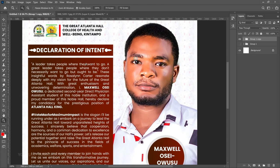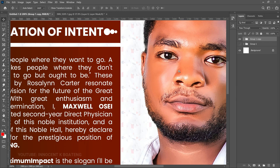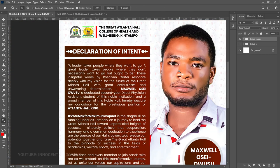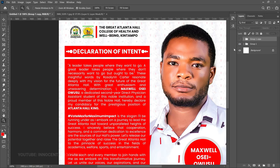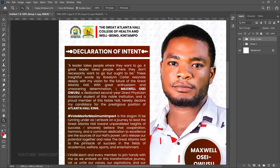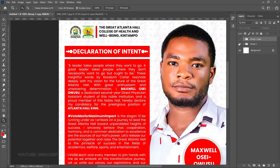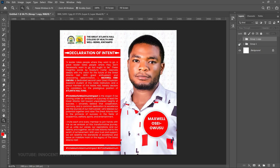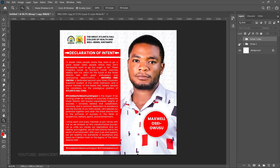I noticed something — when I applied the gradient effect, the image darkened a little. If I turn it off and on, you can see the image looks brighter without it and darker with it. If you have a clue about what happened, leave a comment. Also let me know which version you prefer. That'll be it for this video — I made this flyer for my brother at the College of Health and Well-being at Skin Temple. Thanks for watching, subscribe if you got value, and I'll see you in the next video!